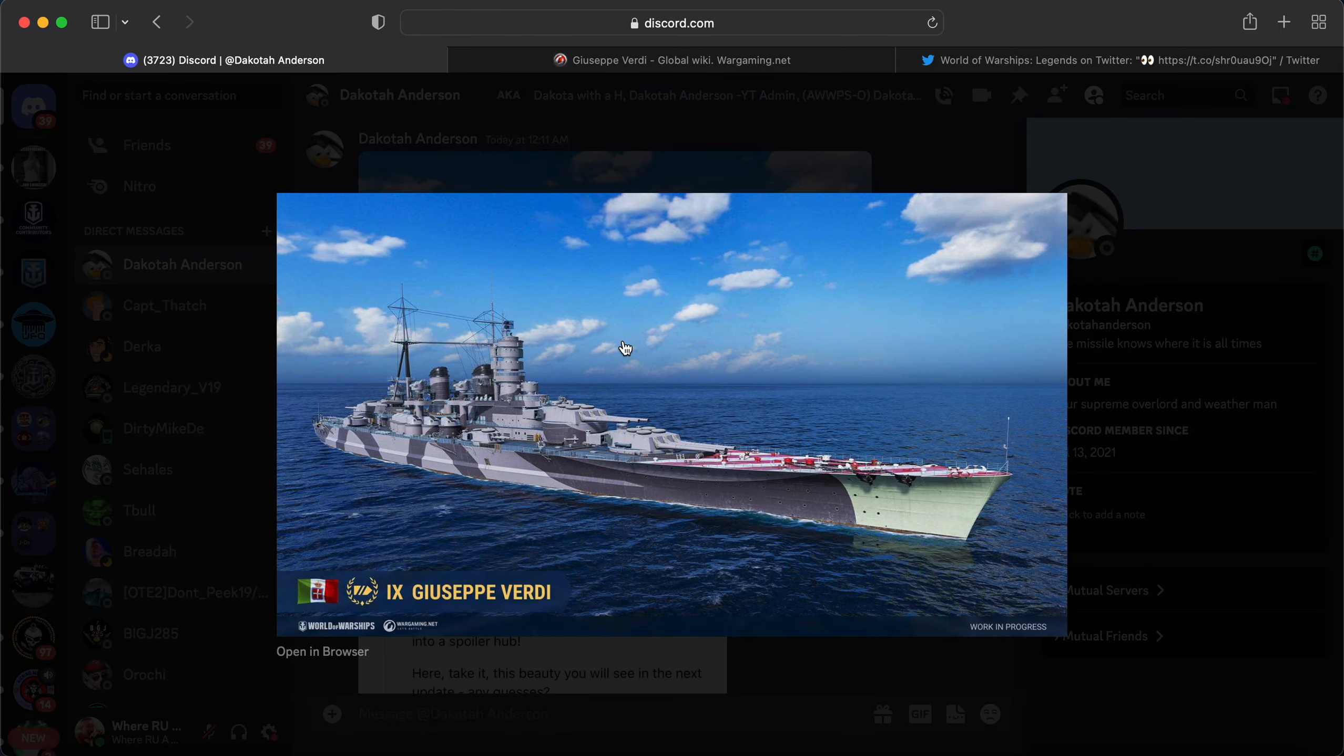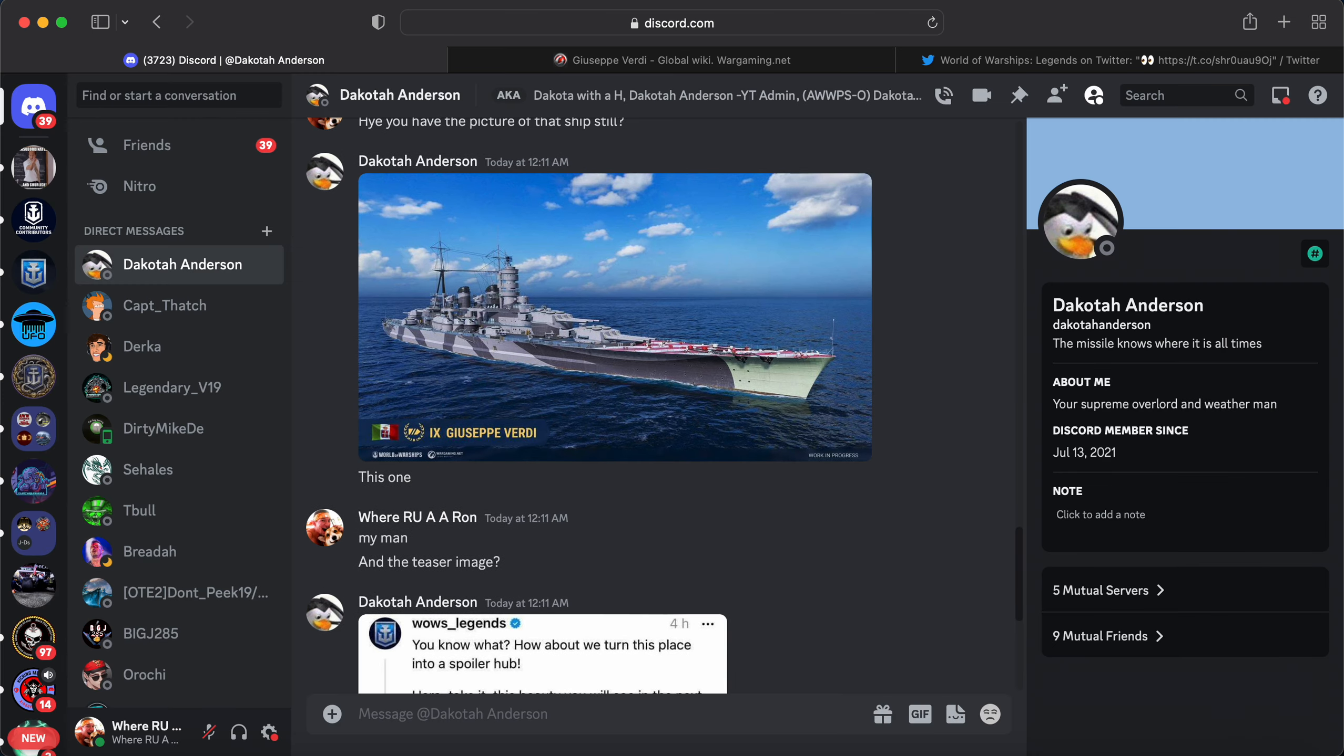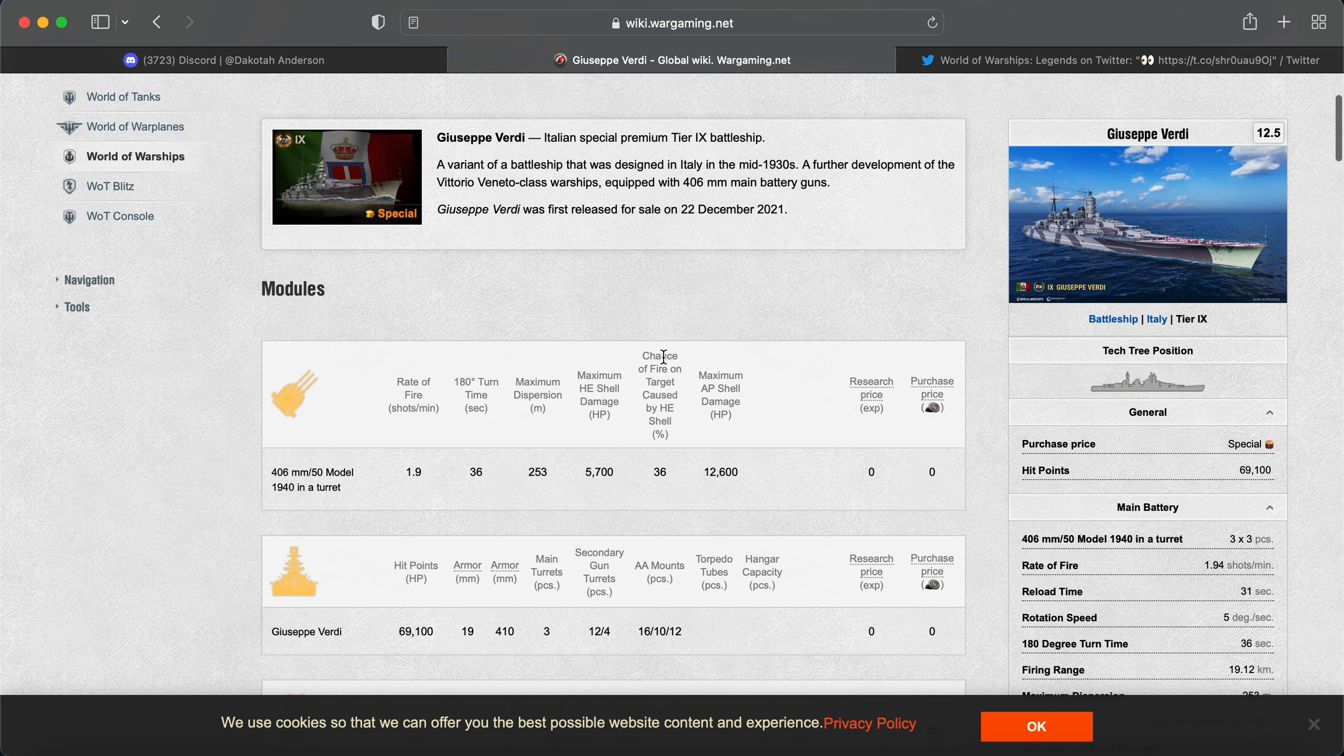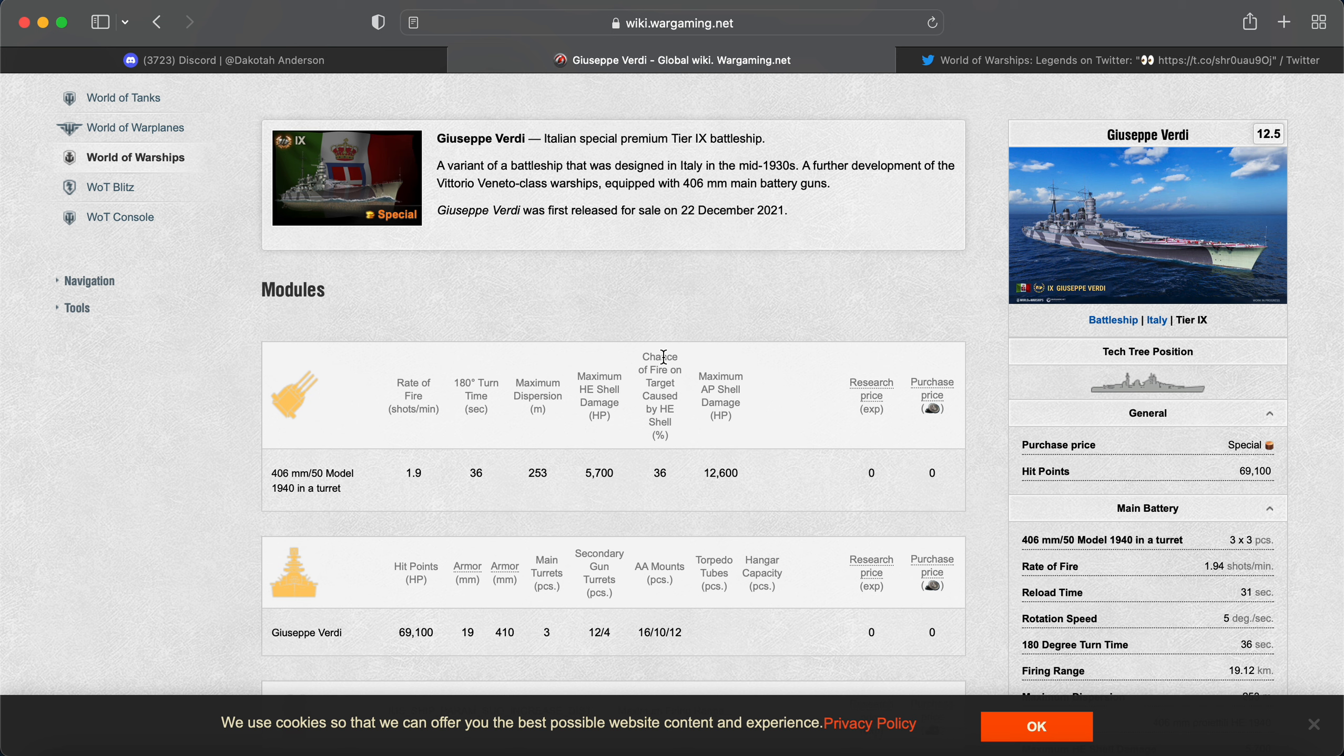Now again, all this information is speculation. I have not gotten the patch notes yet, but it looks like this is the most likely candidate for the next campaign. And we have the World of Warships wiki on this ship here. It is basically a Marco Polo. And when I say Marco Polo with HE, the Marco Polo already has HE, so I don't know what the difference is.